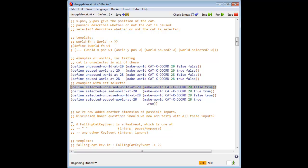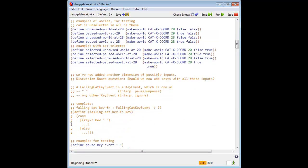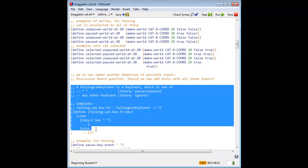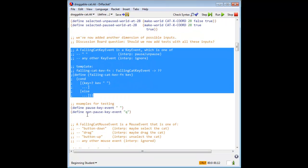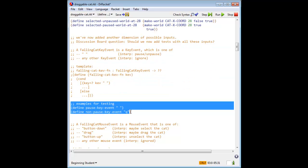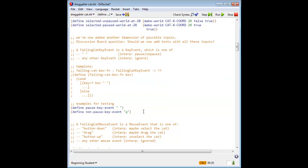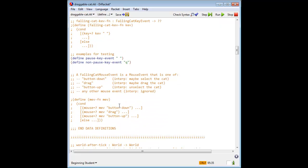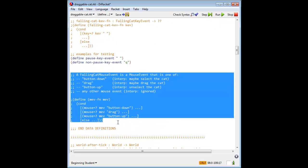Here is the data definition for falling cat key event with its template and examples. And here's a data definition for falling cat mouse event, which we talked about earlier.